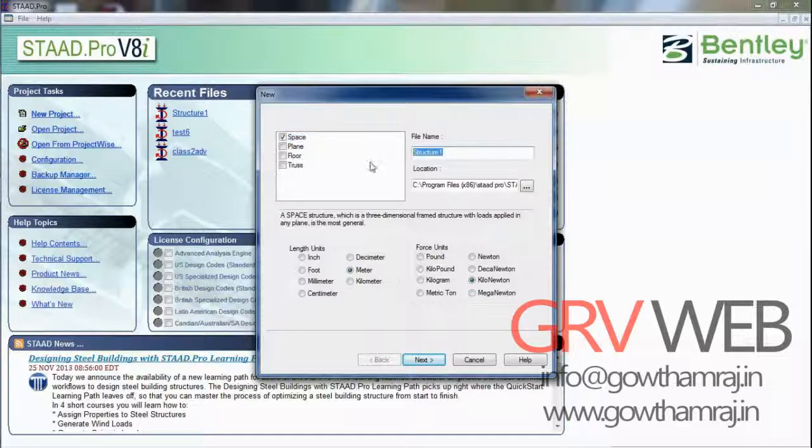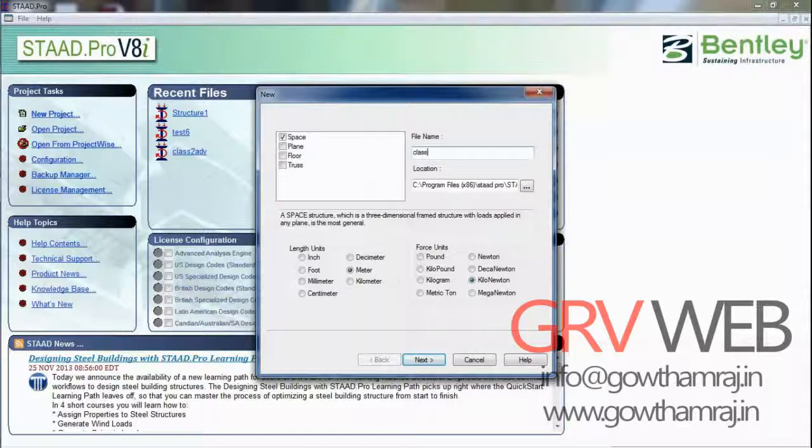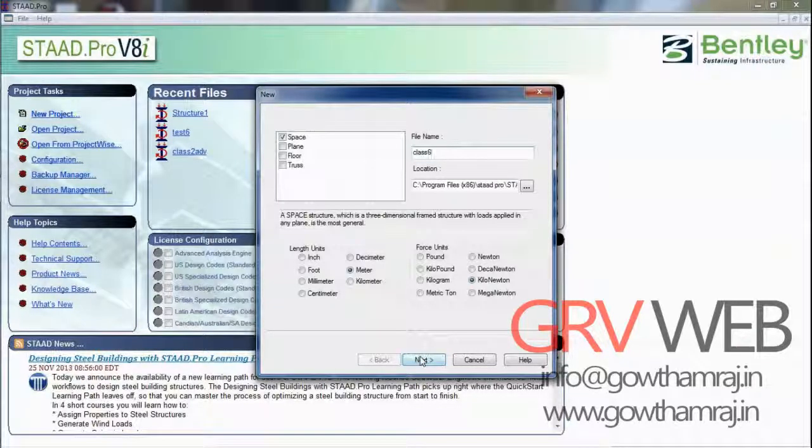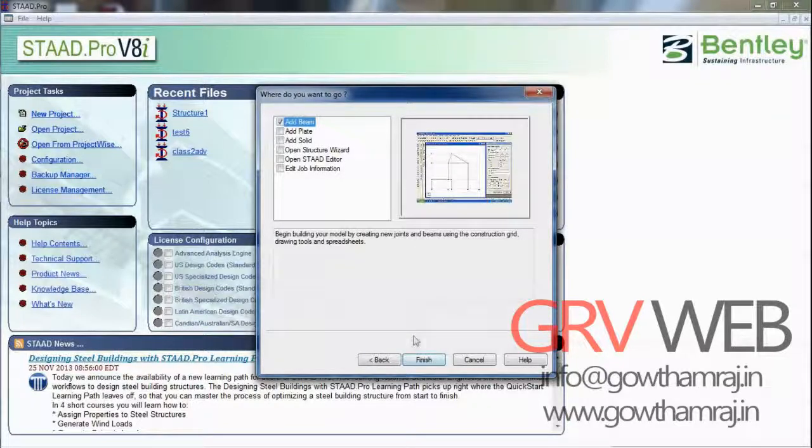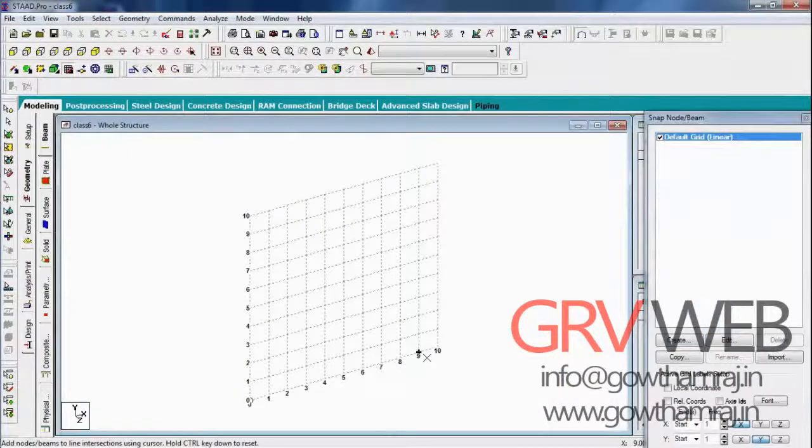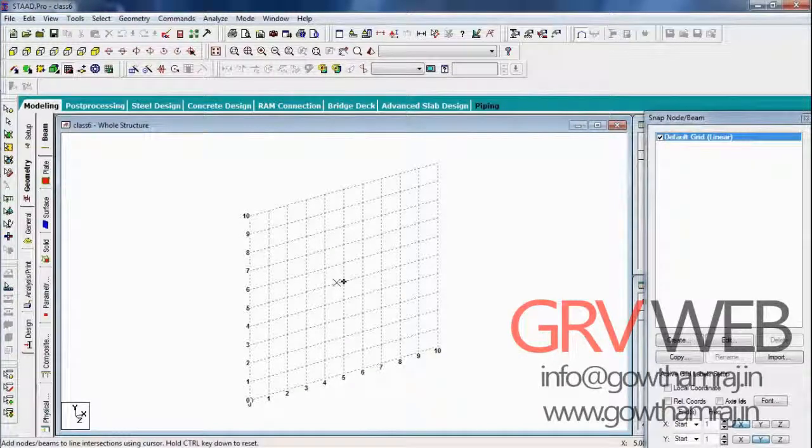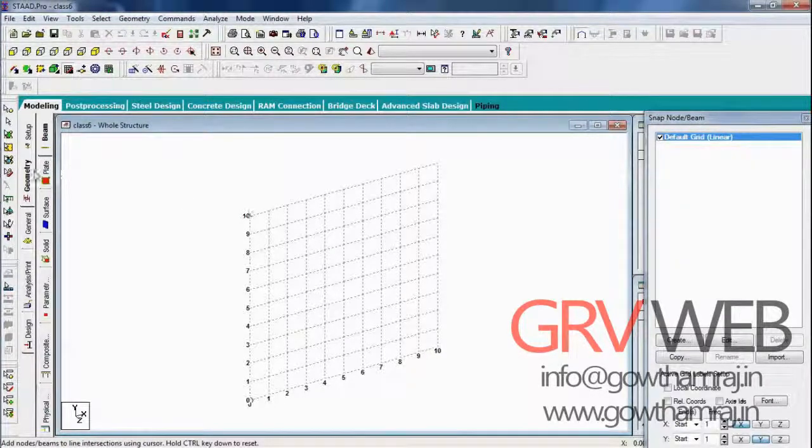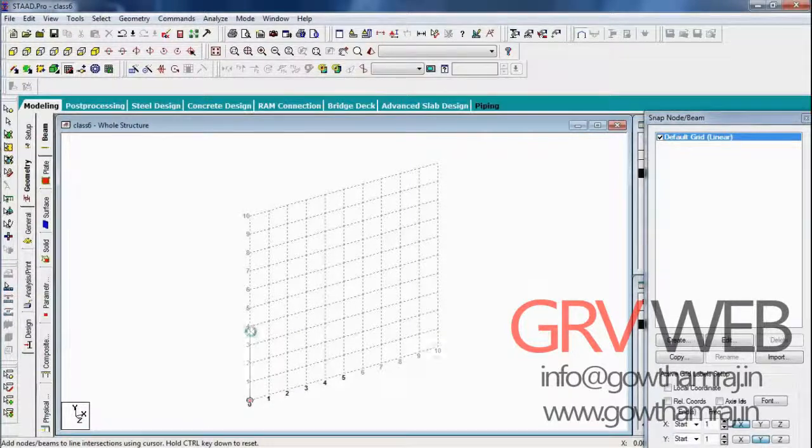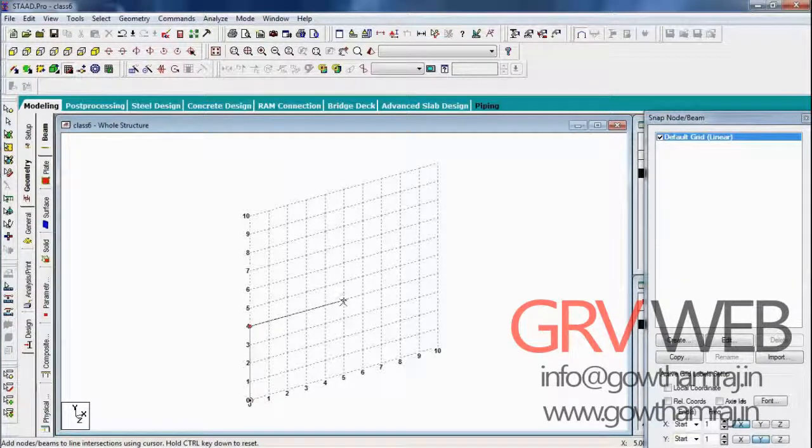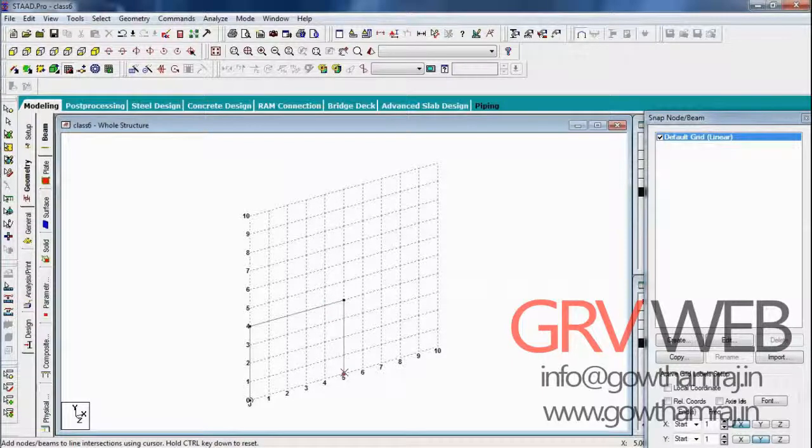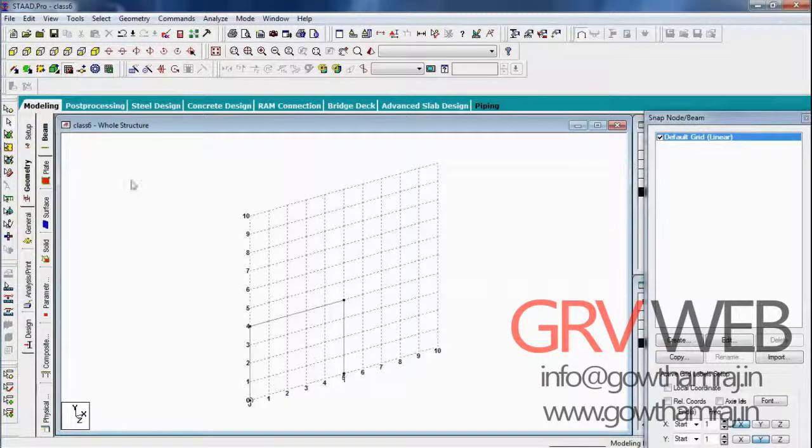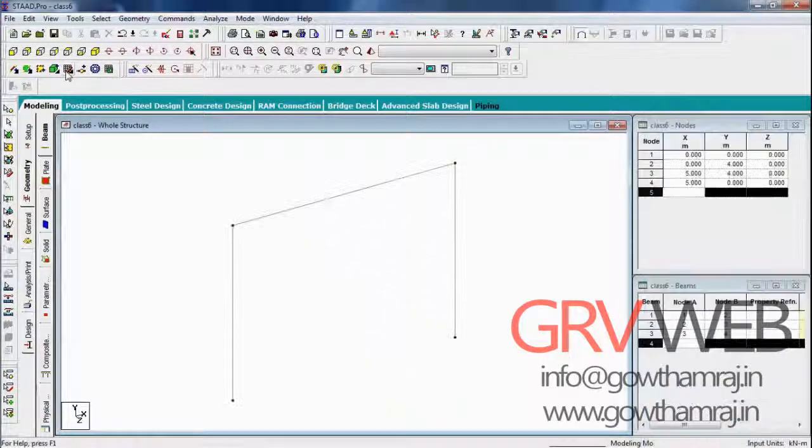Here we're simply using transition repeat so we can avoid lots of process. We've mentioned the height of the column is 4 and width of the beam is 5. Hit escape, now remove the skill.